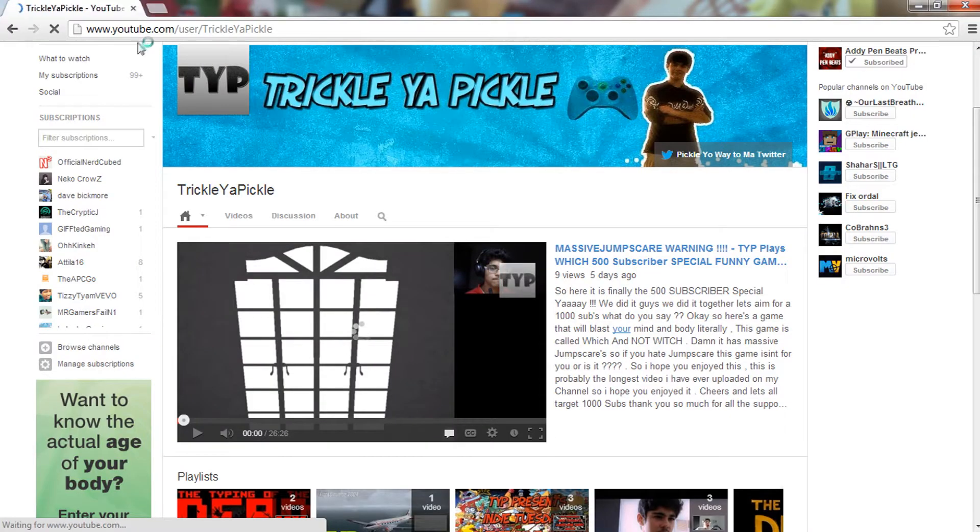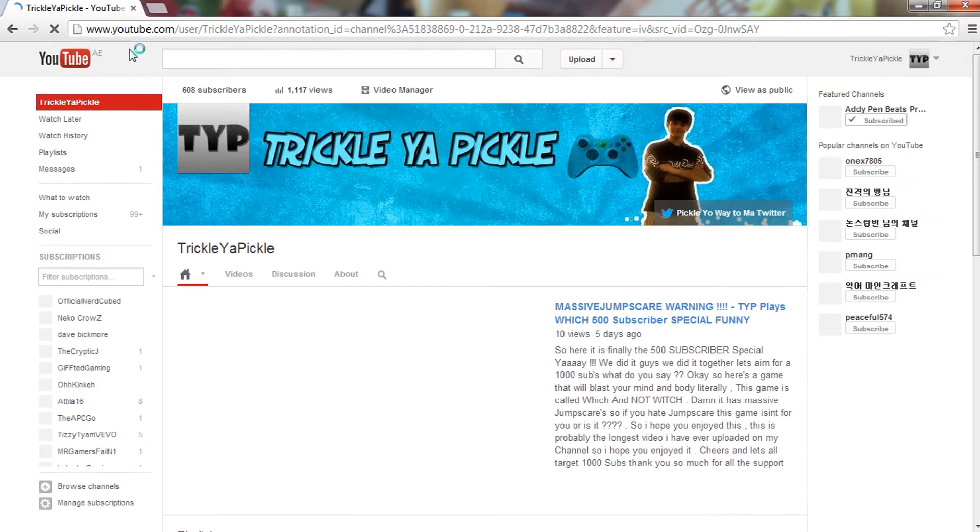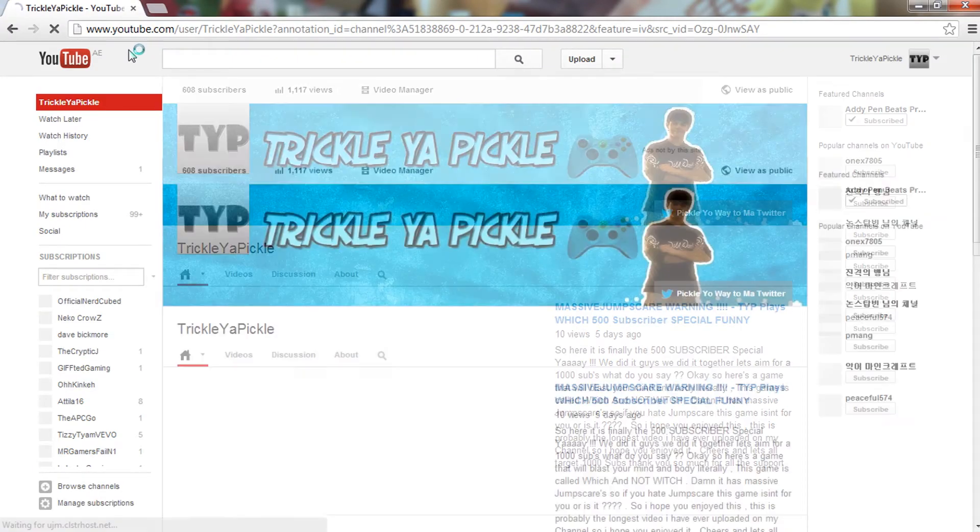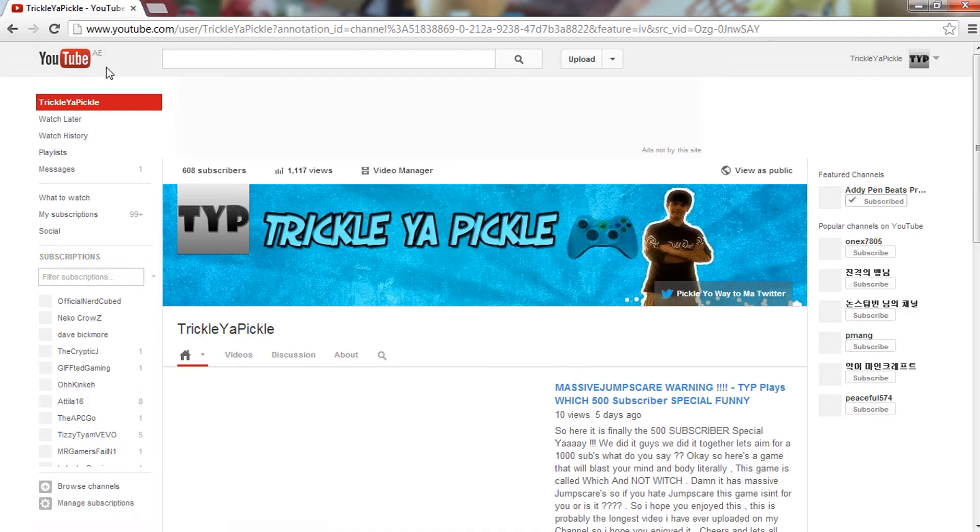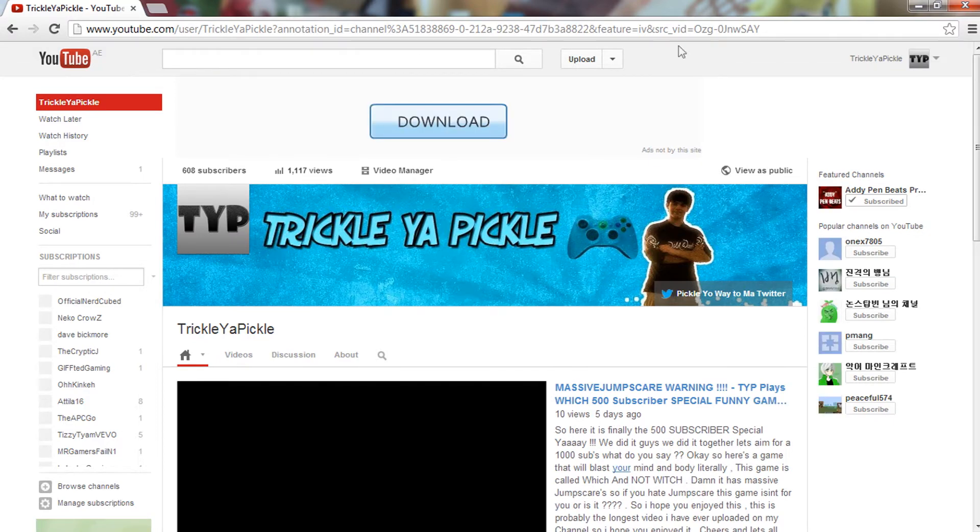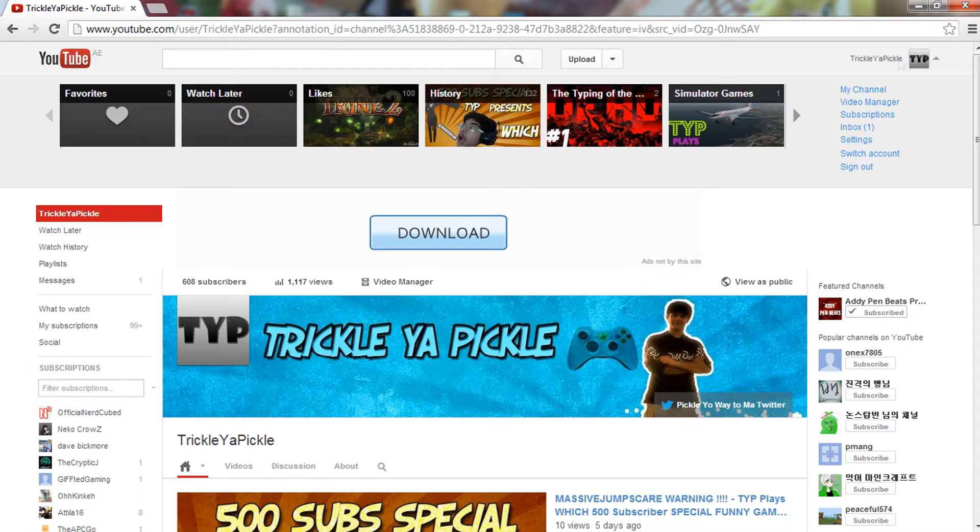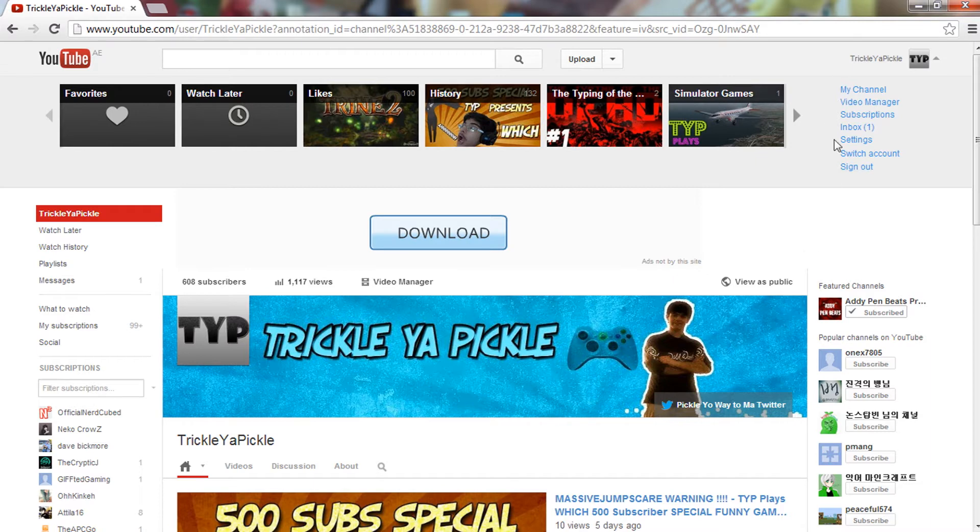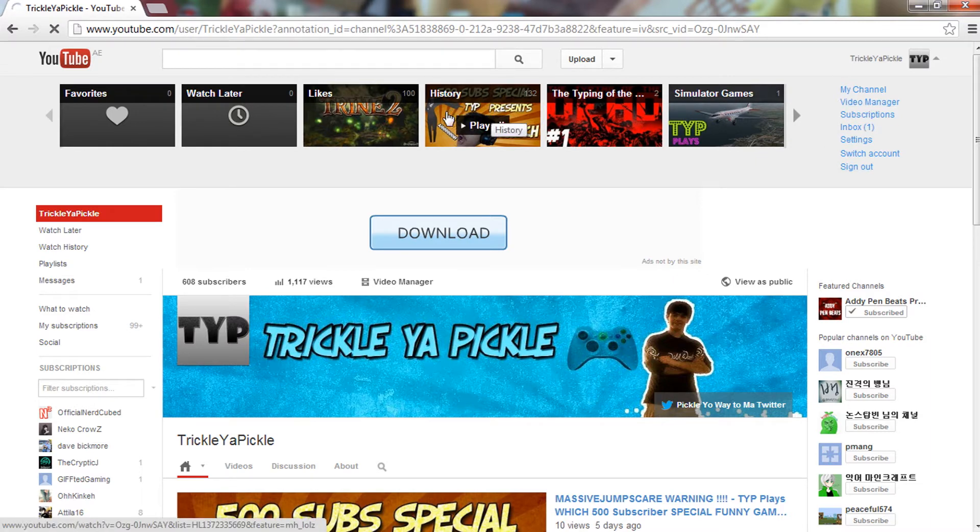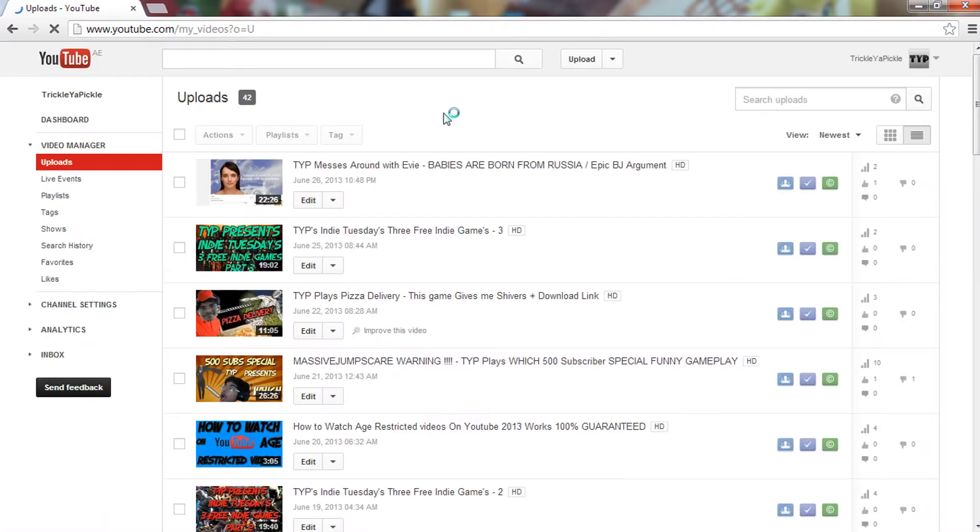Okay, first things first, you gotta go into this part, this thing over here that has your name. A drop-down box should come. Go to your video manager, and once you're in your video manager, what you need to do is go to channel settings.